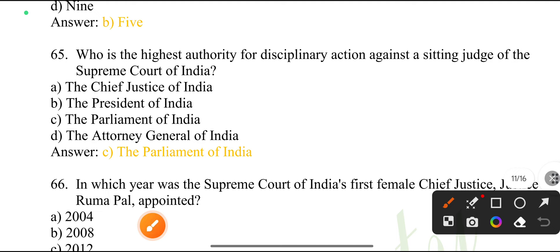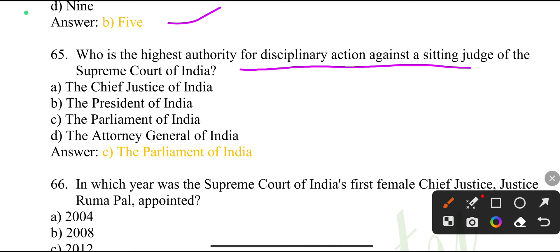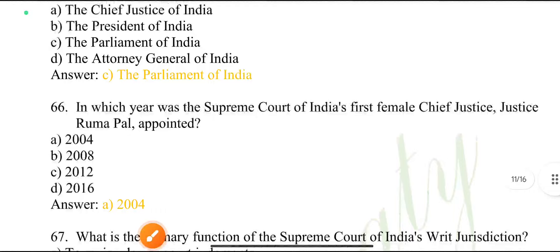What is the highest authority for disciplinary action against a sitting judge of the Supreme Court of India? The Parliament of India.